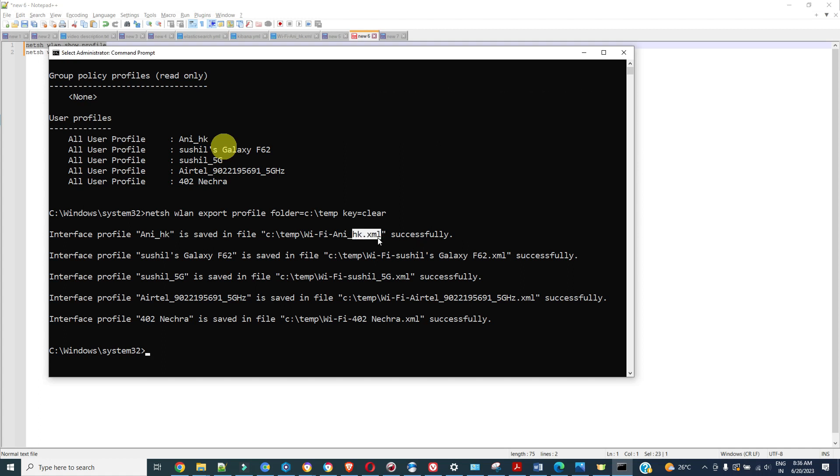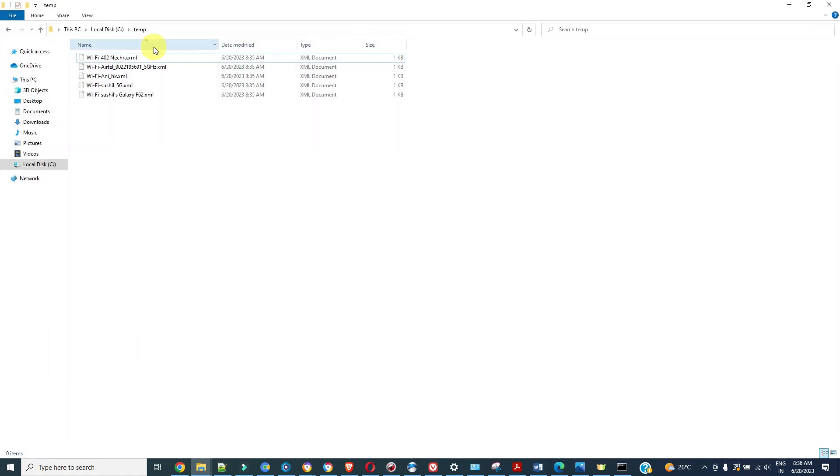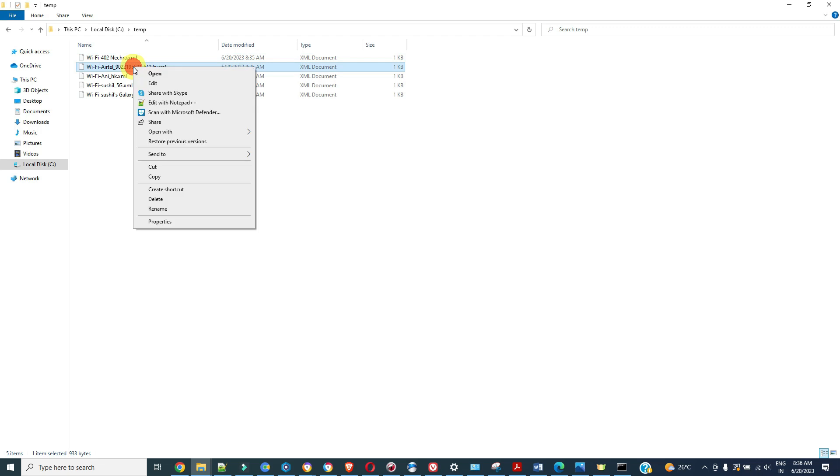You can see all profiles are exported successfully into XML files. Let's go there and open the XMLs. This is the temp folder and you can see all your Wi-Fi connections are exported to this.